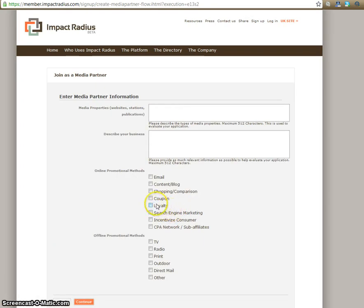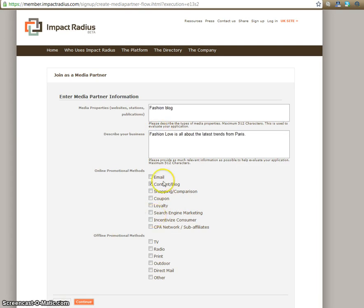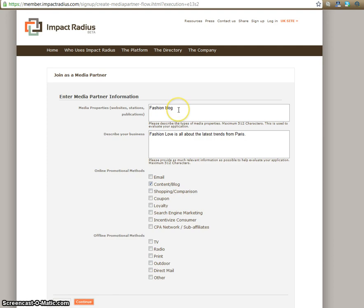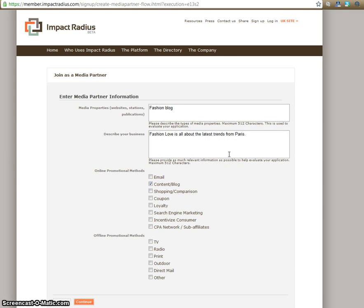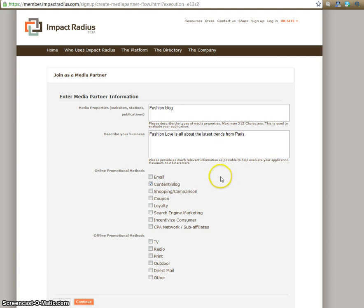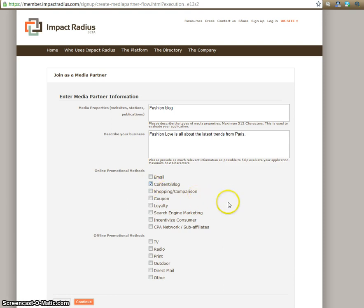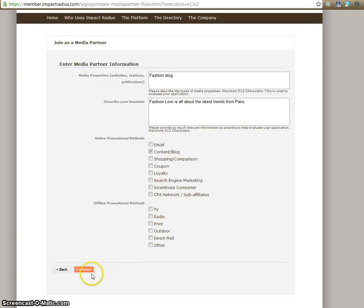Here you're going to put more information about your blog. So for media properties, you're going to describe what your blog is about. So if it's a fashion blog, just put fashion blog. Here you're going to describe your business. So fashion love, which is my fake blog name, is all about the latest trends from Paris. So just a quick description about what your blog is, what the content is all about. And then online promotional methods, you're going to check content and blog. And then press continue.